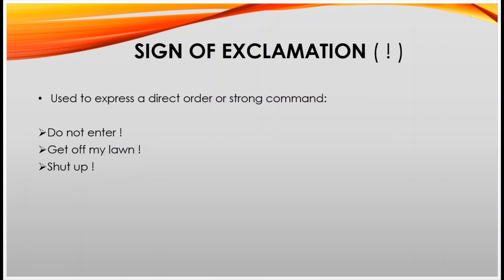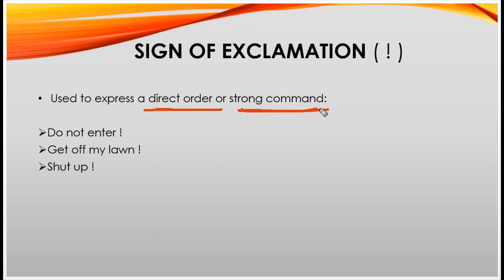We use the sign of exclamation to express a direct order or strong command. Examples: 'Do not enter!' — this is a direct order. 'Get off my lawn!' 'Shut up!' These are direct orders or strong commands, and to express them we use the sign of exclamation.